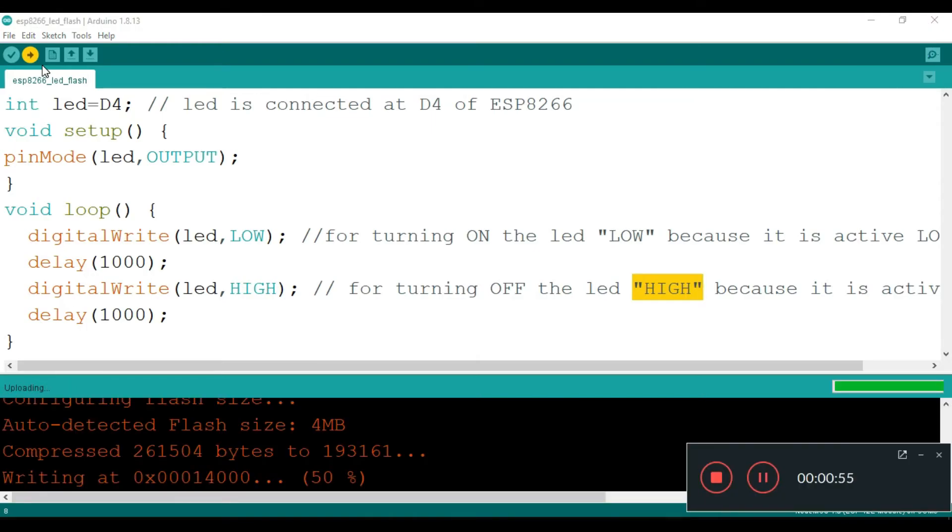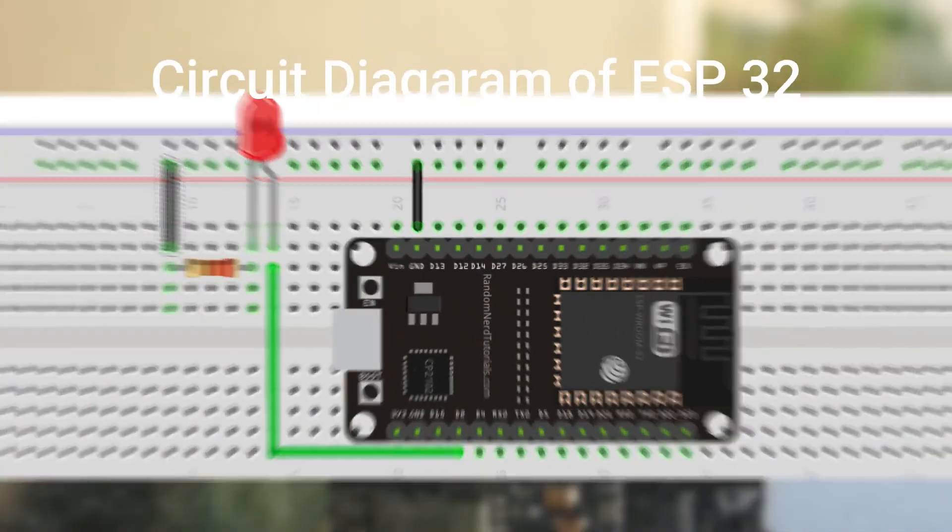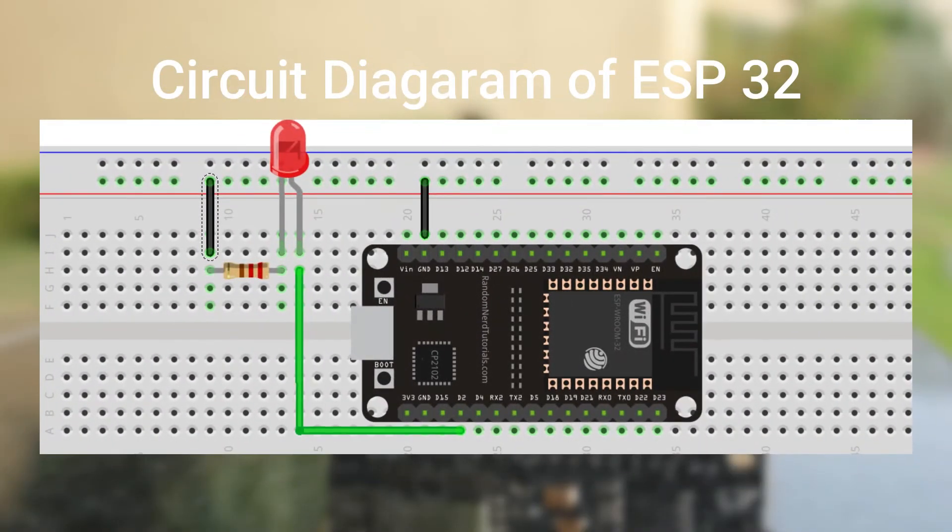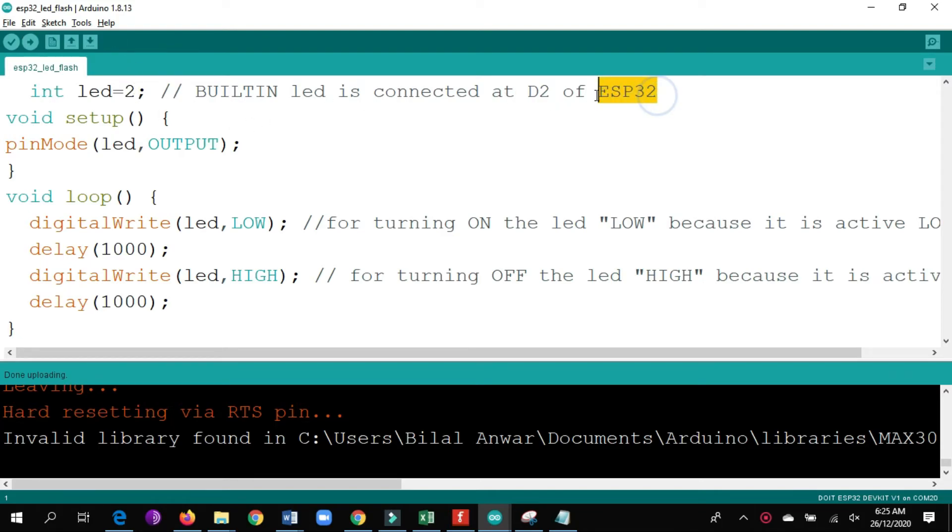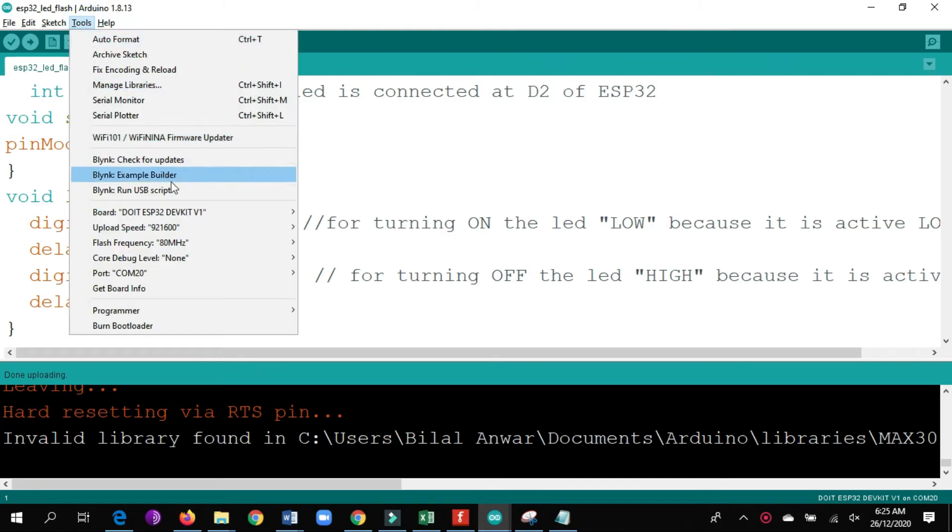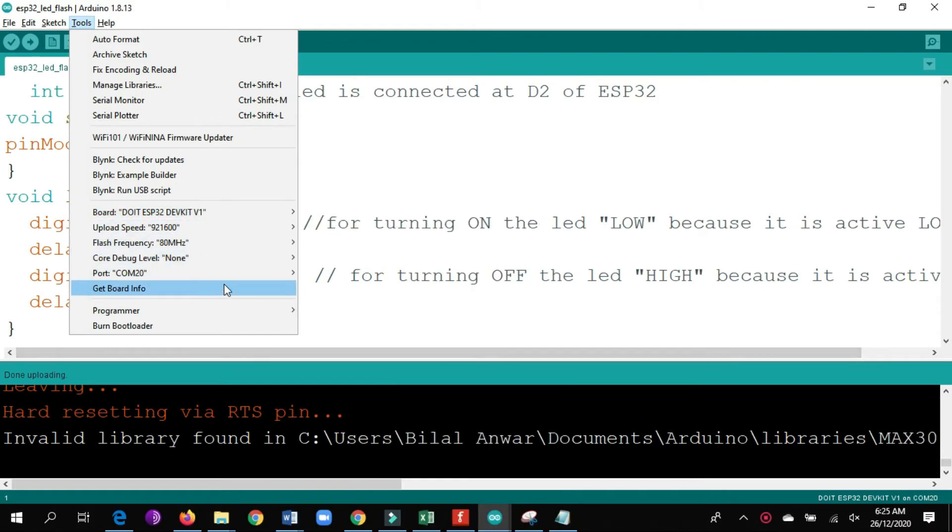The built-in LED on ESP32 board is connected to pin number two, so we will declare LED as pin number two. But the difference is we need to write it as LED equals 2, not D2. And then we will select the correct board, which is in our case DOIT ESP32 dev kit V1, and then we will select the COM port.